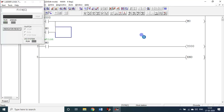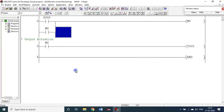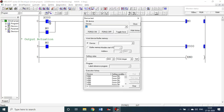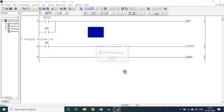Let us see the ladder logic test. Alt+F1 device test, X0 force on. If X0 is on, M0 is on; M0 is under latch, so M0 is on permanently. Since M0 is on, Y0 is on. Now I will switch off X0. Even though X0 is off, since M0 is under latch, it is permanently on.